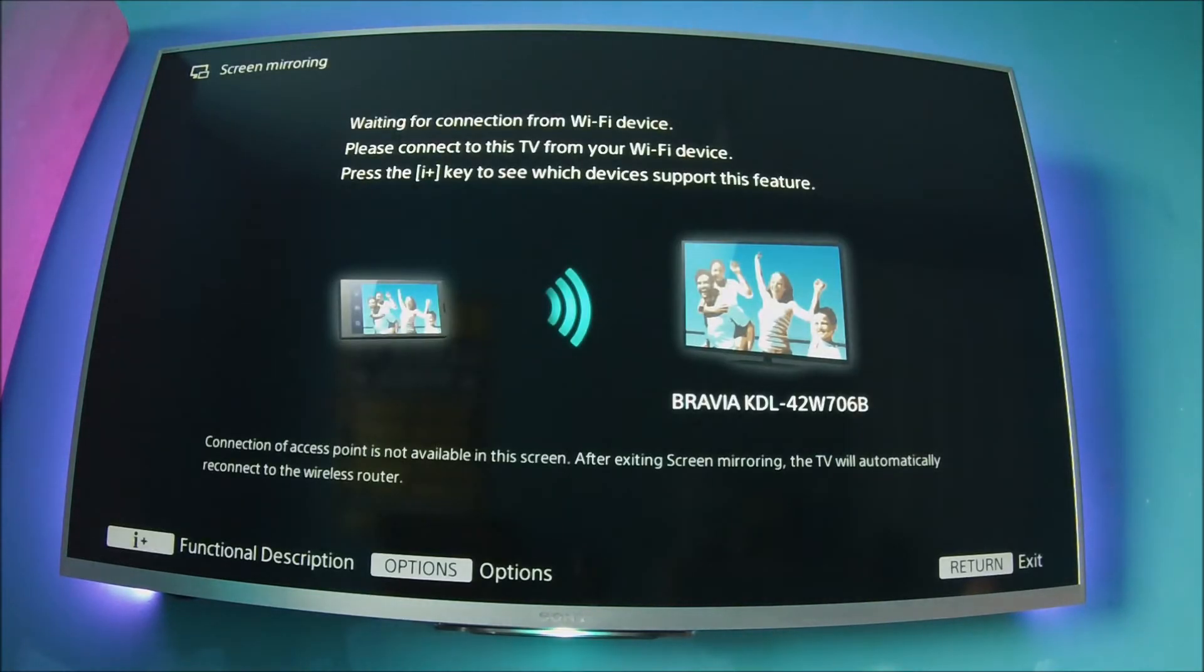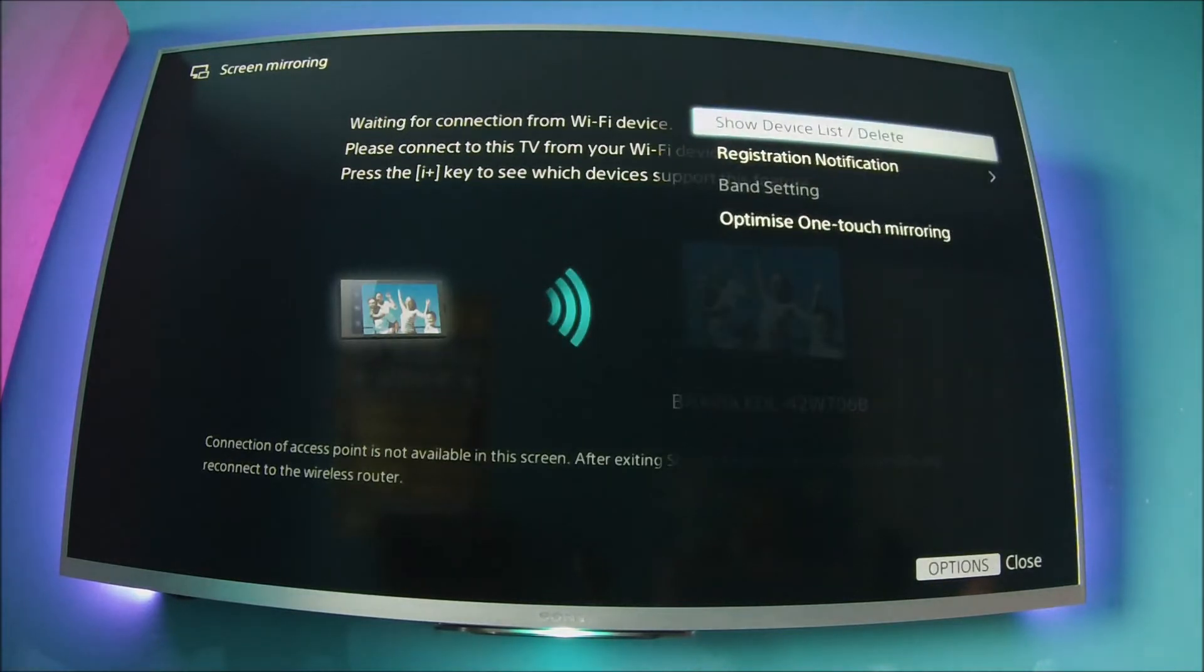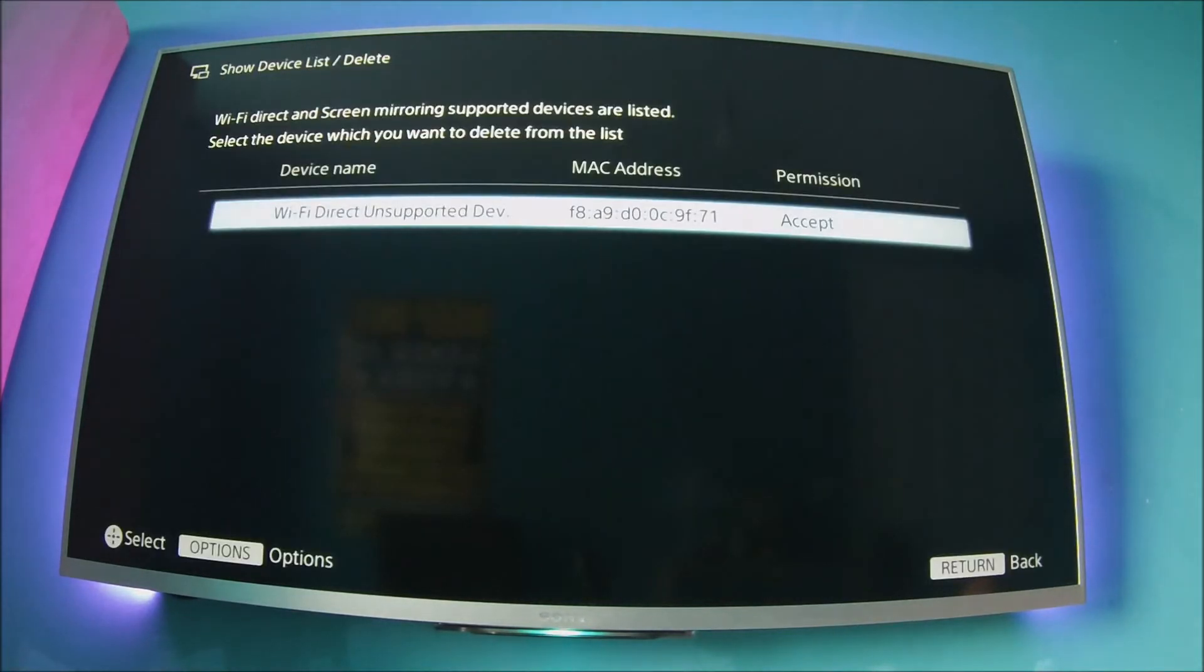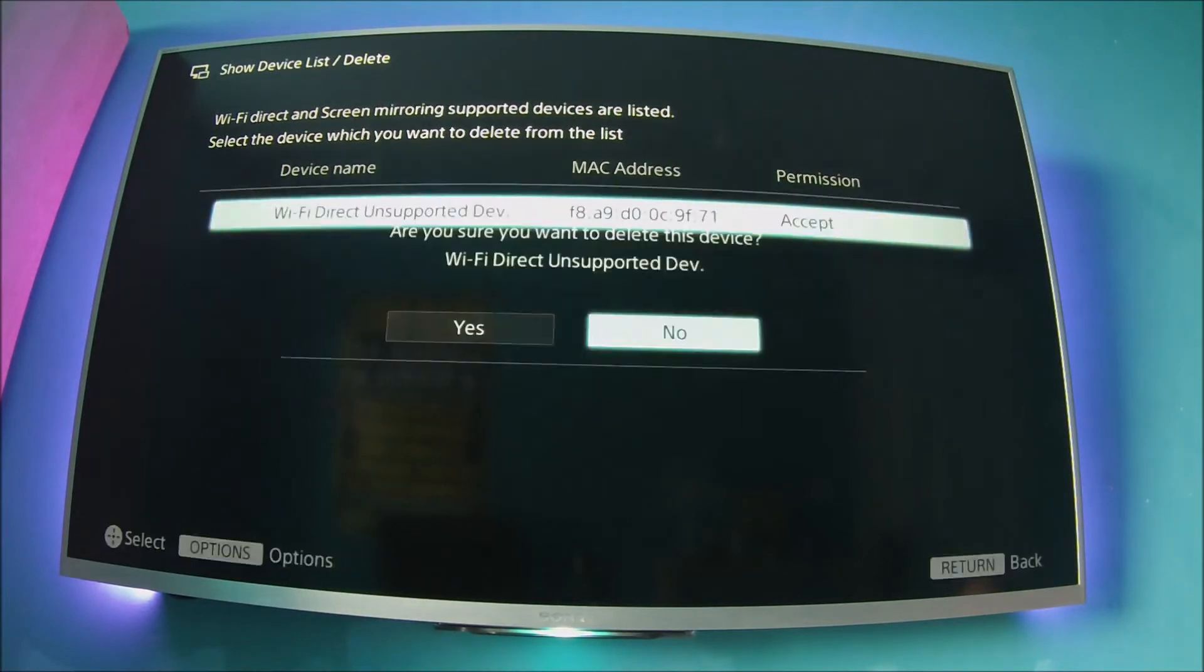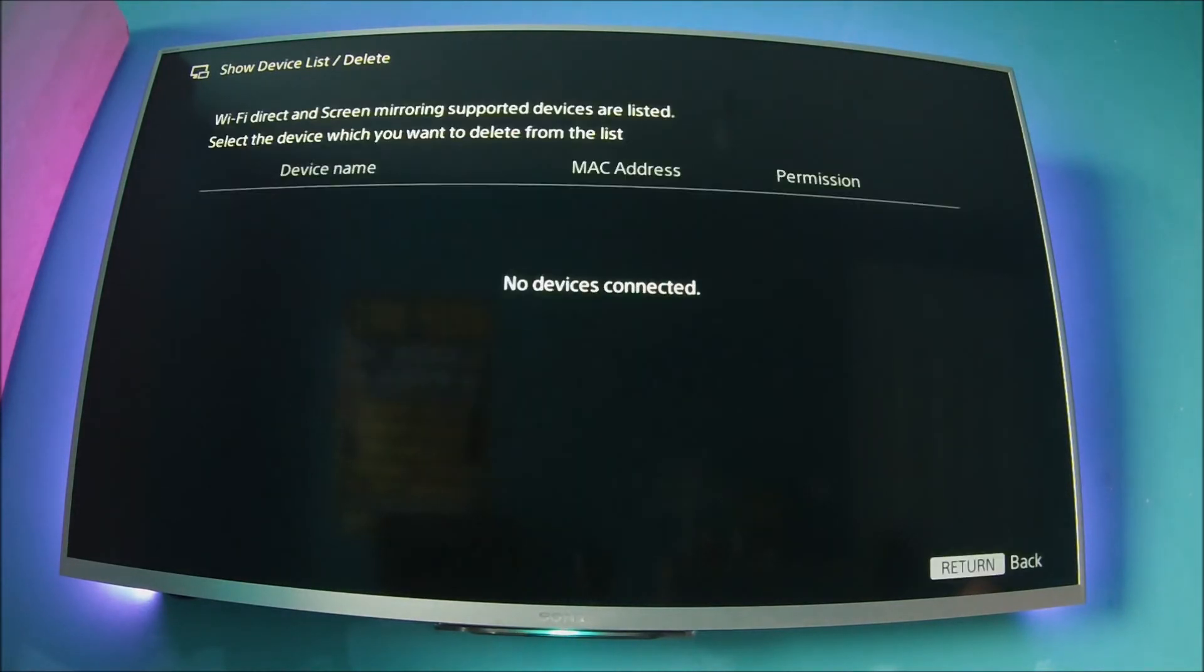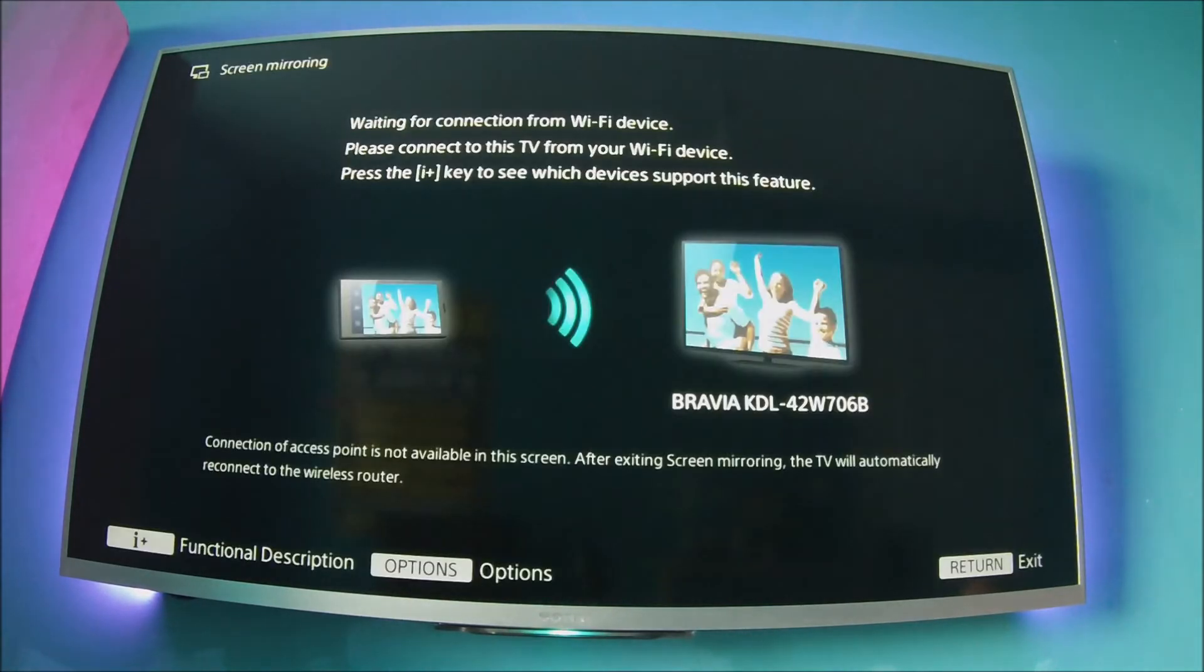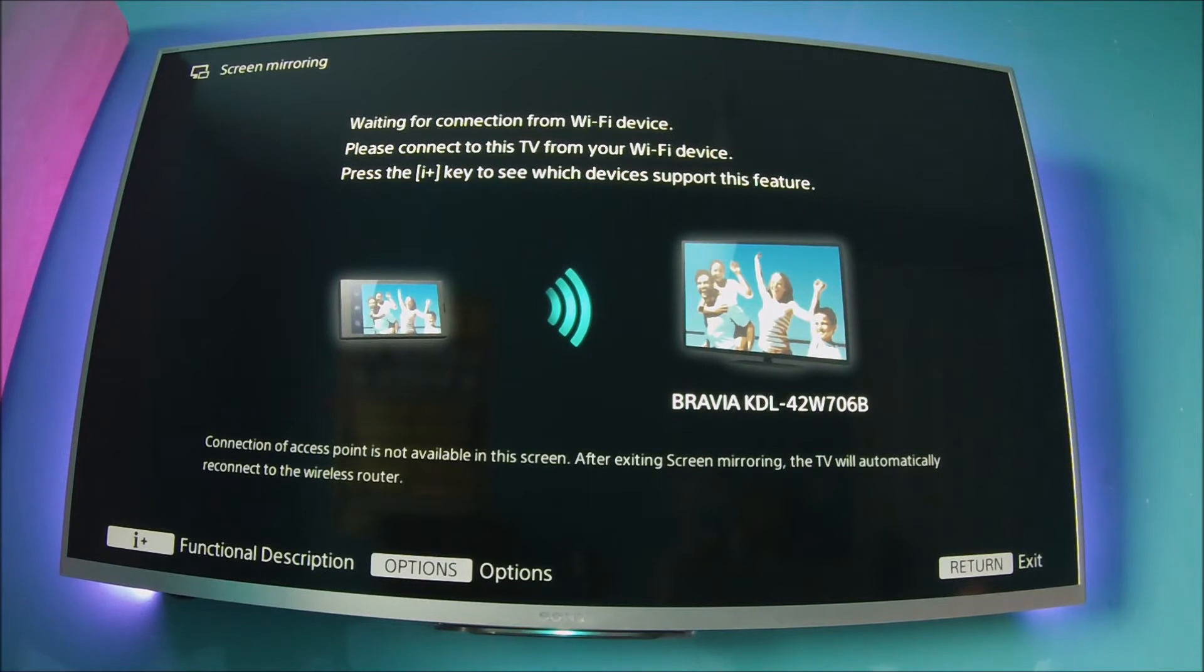So that's the Sony Bravia screen mirroring. If I hit the options button now and show device list, it shows you my device that's already on there. So I'm just going to delete that and show you how to connect your device. So I'll press back now, and as you can see, there is no option that gives you a password to connect your phone to your TV.